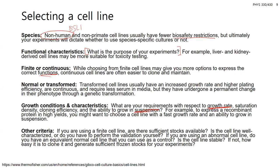Don't just use a cell line because others in the literature are using it — think of your end goal. Maybe another lab is using one cell line, but you want to go further; it might not make sense to use the same one. Reading the literature is good, but try to understand why they're using those microbiology techniques, rather than just repeating what others have done.